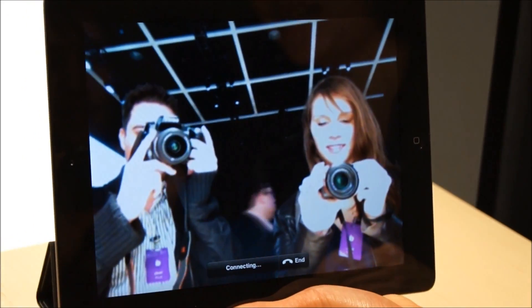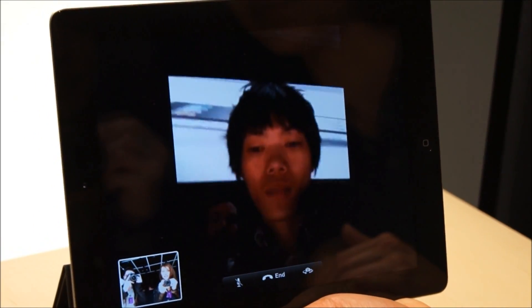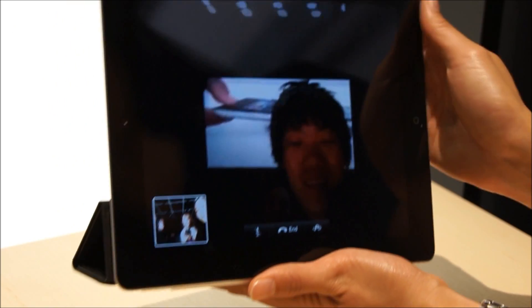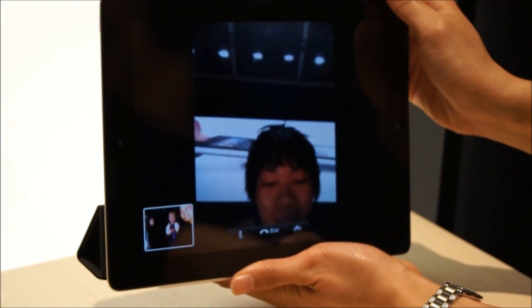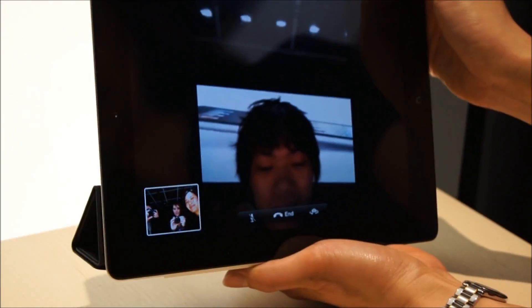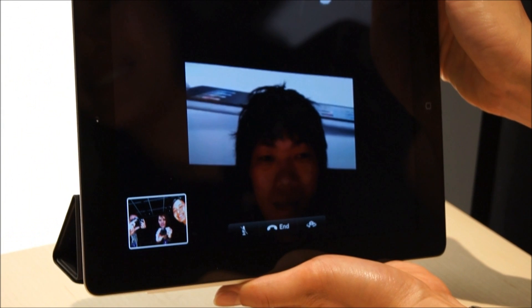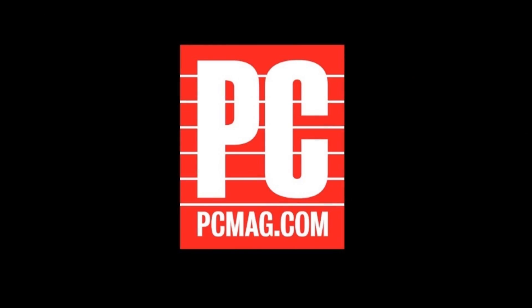So this is a case of where we're accepting a FaceTime call. Hi! How are you? How's it on that side of the room? Great. That's fantastic. Thank you.